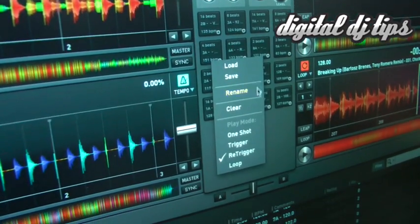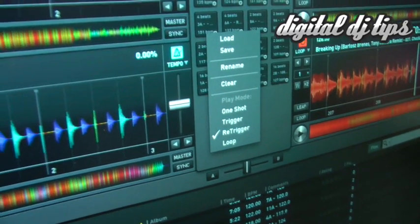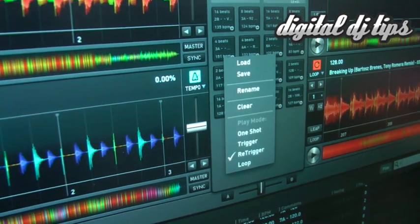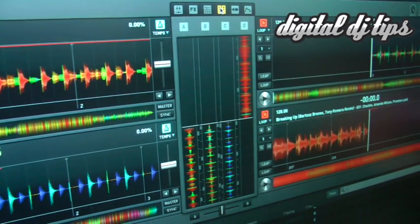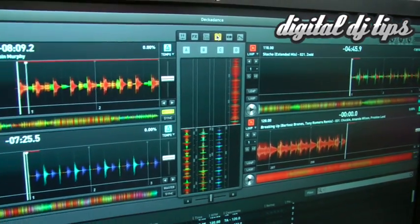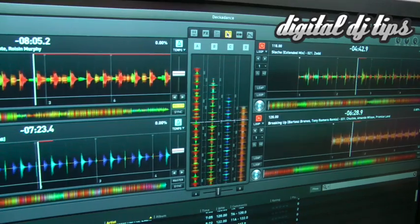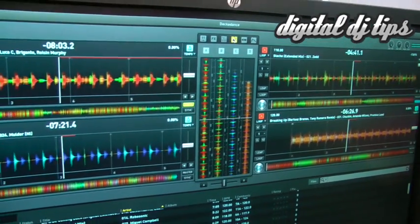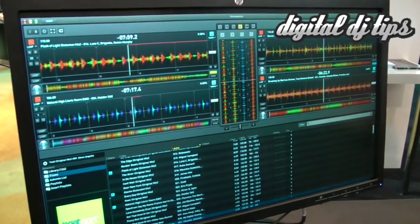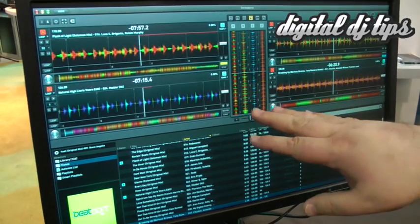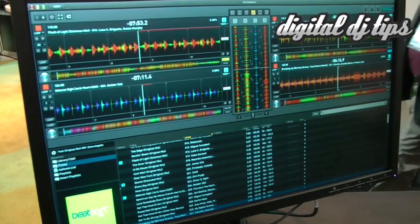You've got different modes of course that you can play the samples back at. For all the Serato guys out there that like the vertical waveforms, we've got it here — let me play all four of these so you can get a look. It puts all your waveforms together across the play line, and if you like the side-by-side waveforms instead of stacked, you have that option as well.